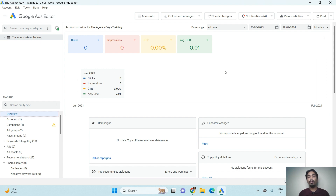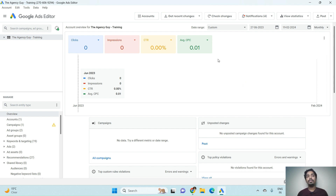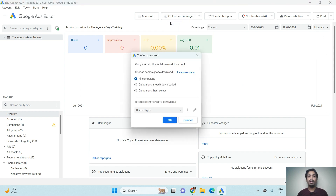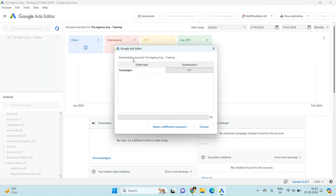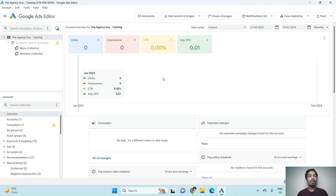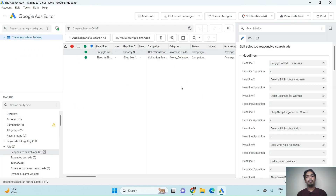The number one thing you need to do before starting your work with Google Ads Editor is download all the campaigns present in the account. Go to Recent Changes, click on Basic, select all campaigns, and click OK. All campaigns will now get downloaded.